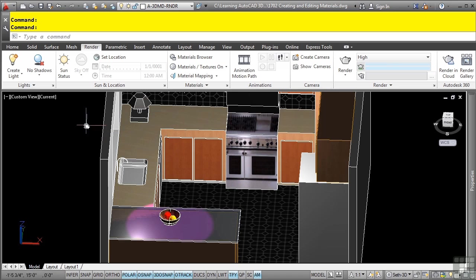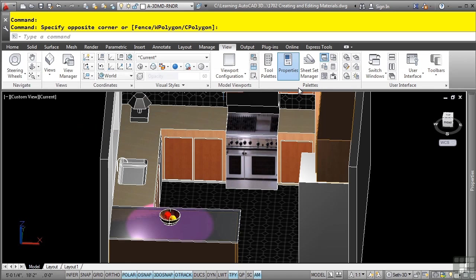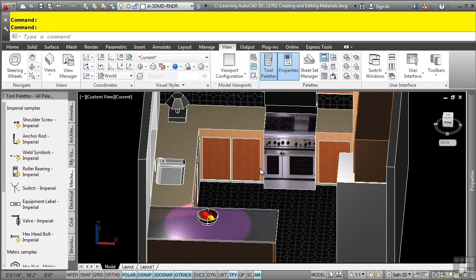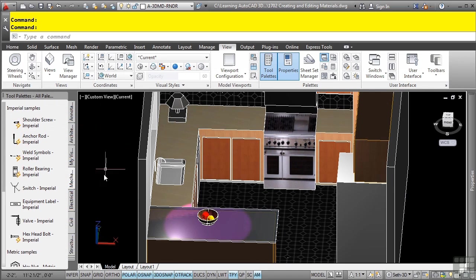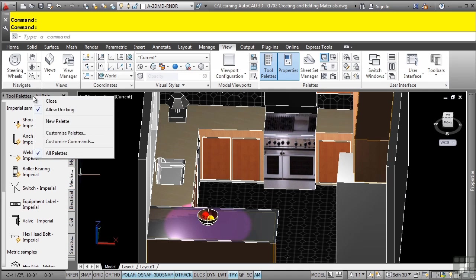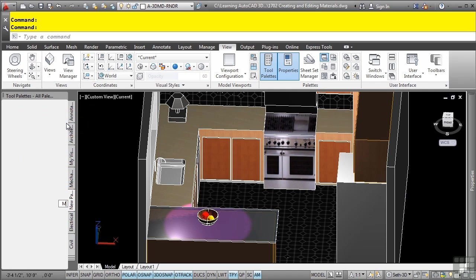You can also press control three. I want to create a new palette. We'll call it my materials. When in doubt, right-click. We'll go to new palette. We'll call this one my materials.